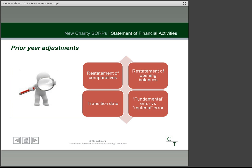The final point is in relation to prior period adjustments. Accounts will need to be restated from the transition date along with comparatives to ensure consistency and comparability. The new SORP additionally stipulates that material errors from the previous year should be corrected by way of prior period adjustment. Under current rules, only errors that were fundamental to the accounts — generally a higher level — needed to be corrected in this way, so there is an important distinction there.